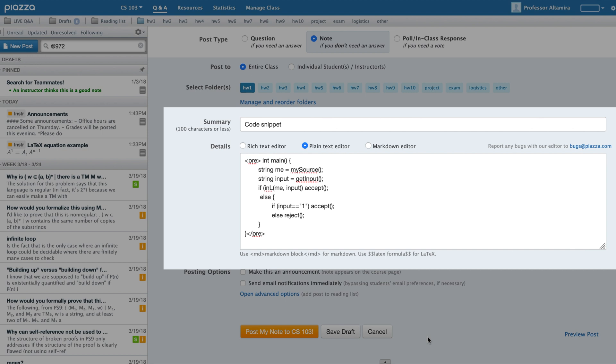Last but not least, Piazza supports code blocks and syntax highlighting, which is helpful for computer science classes. You can share code snippets inline in a post. When in the Plain Text Editor, use pre-tags around the code.